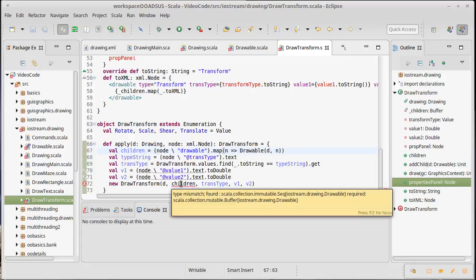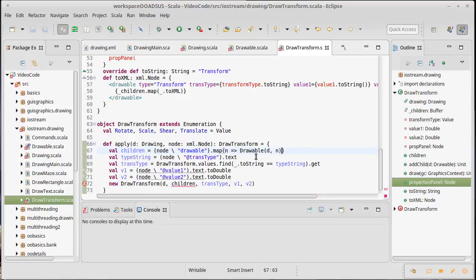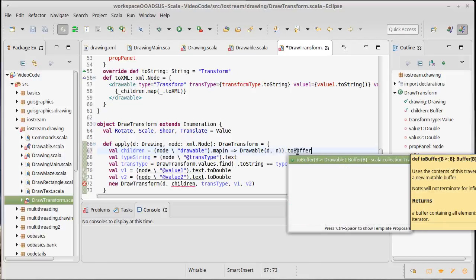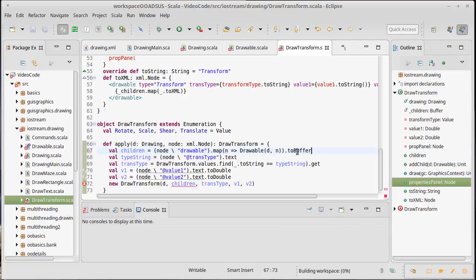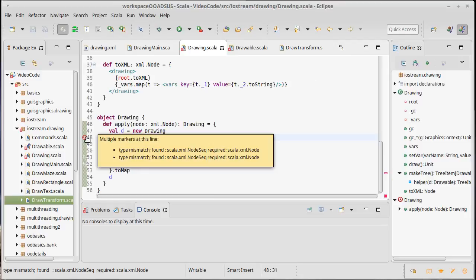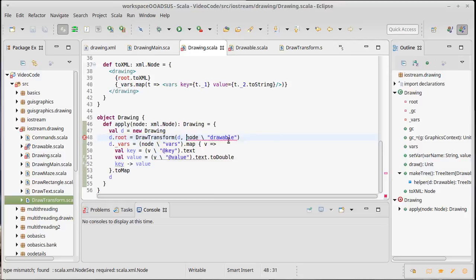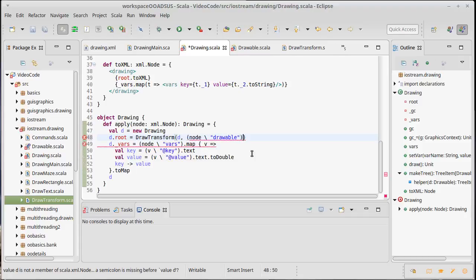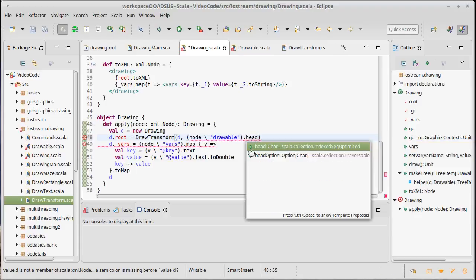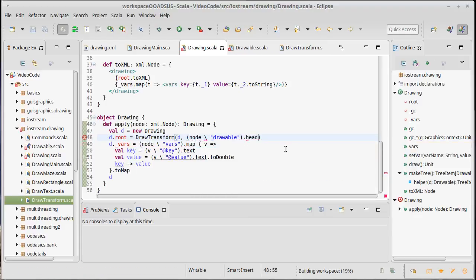Now we're just unhappy because this is a general sequence and it actually needs a buffer. Okay, so that made the draw transform happy.